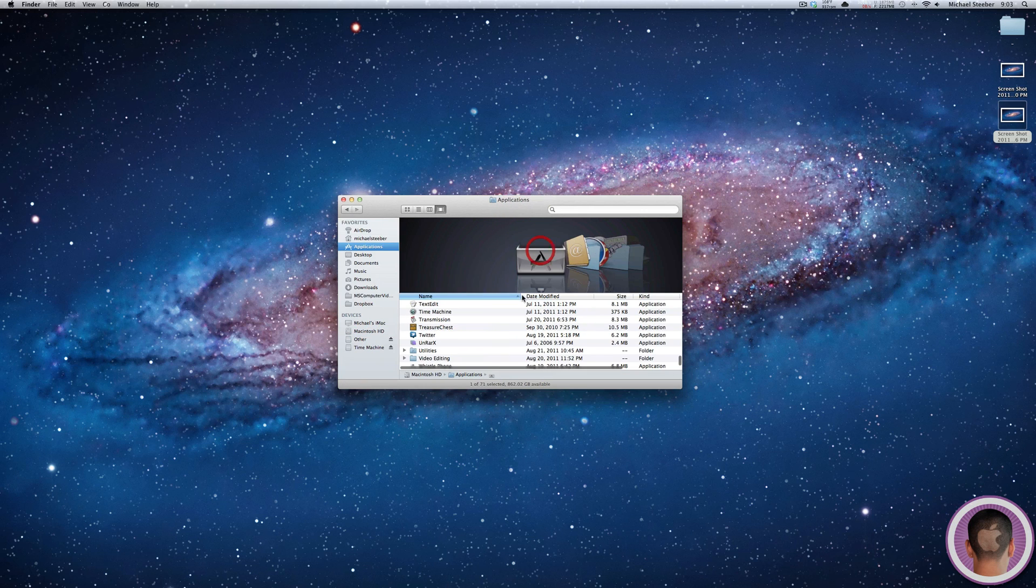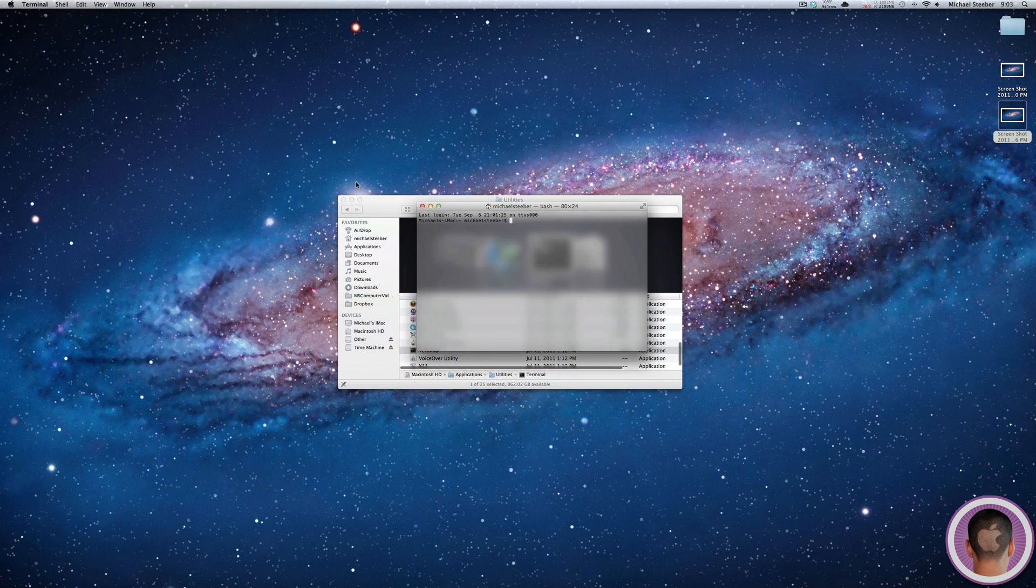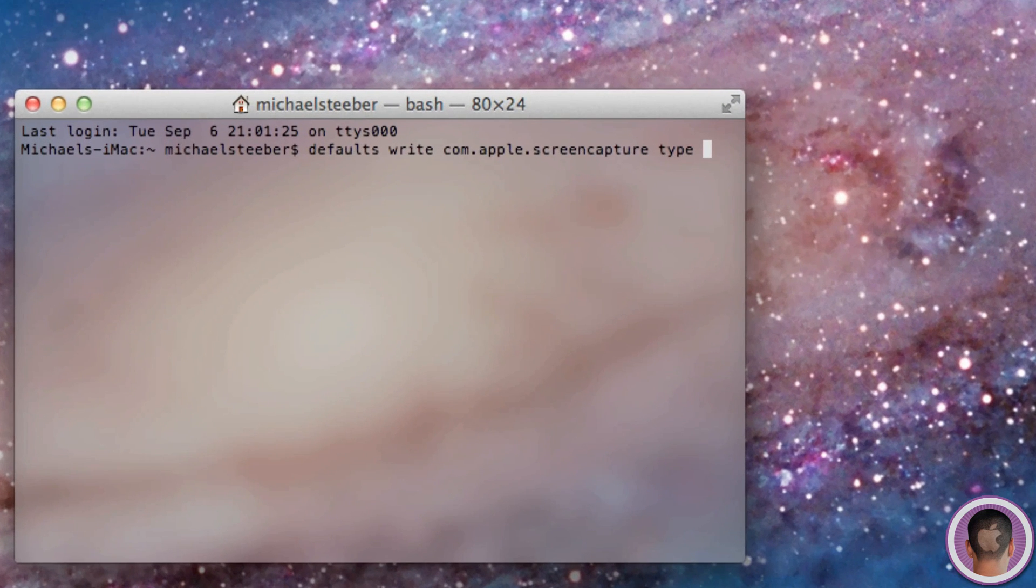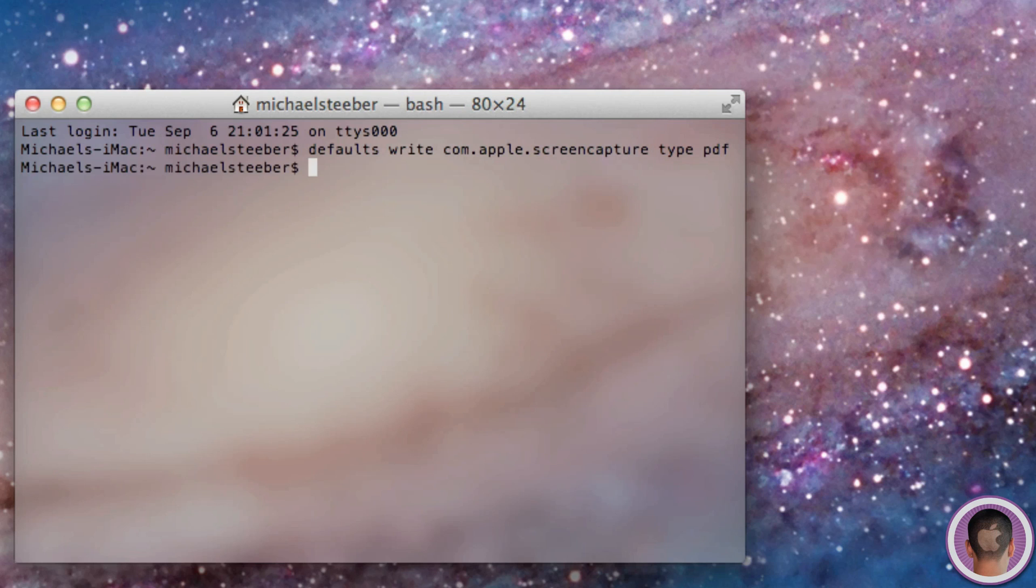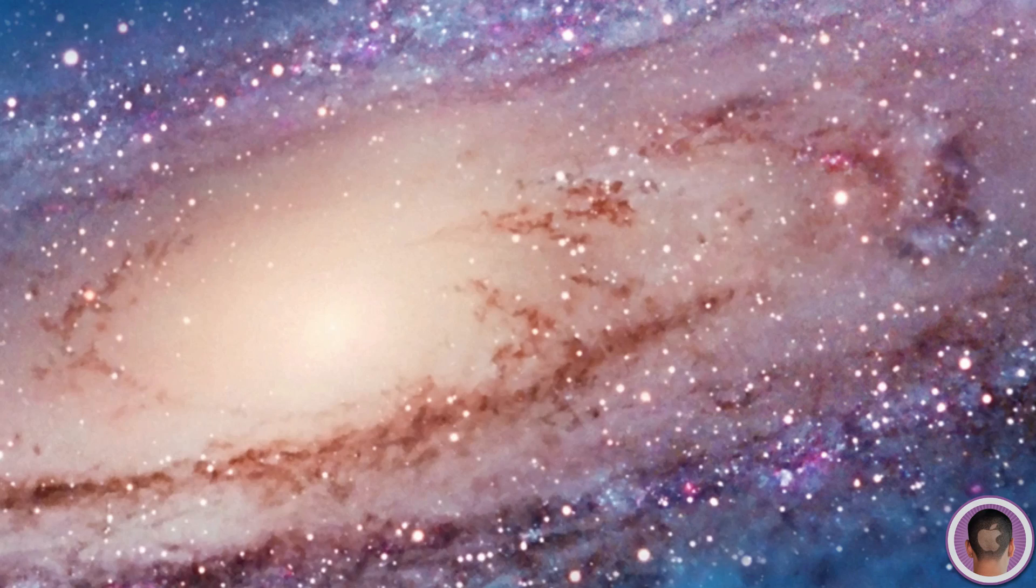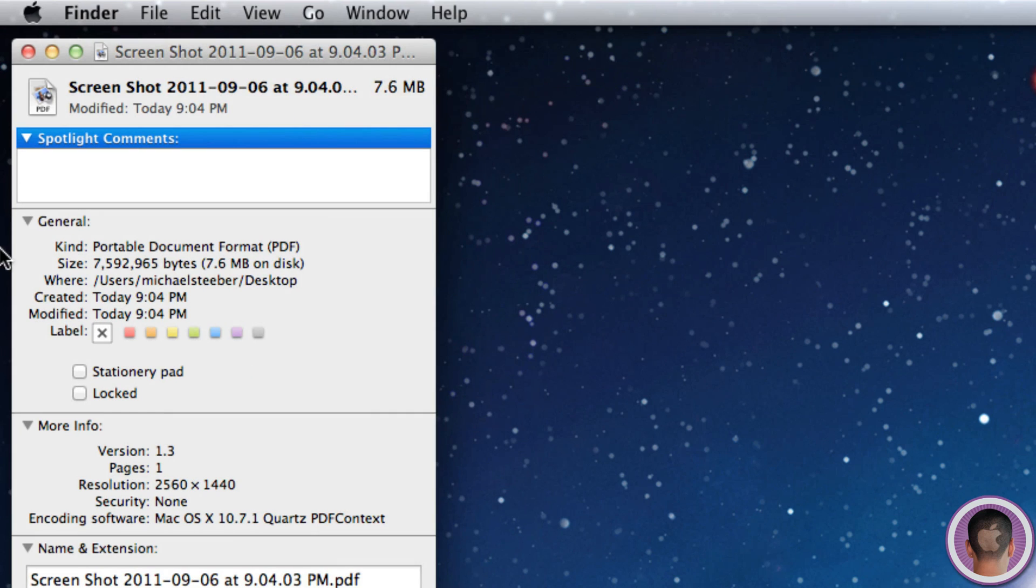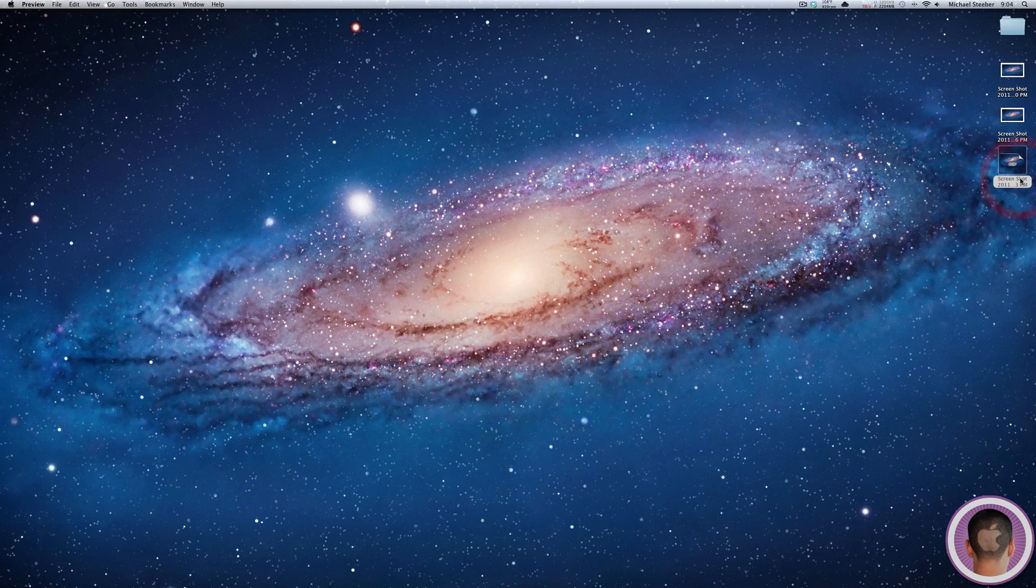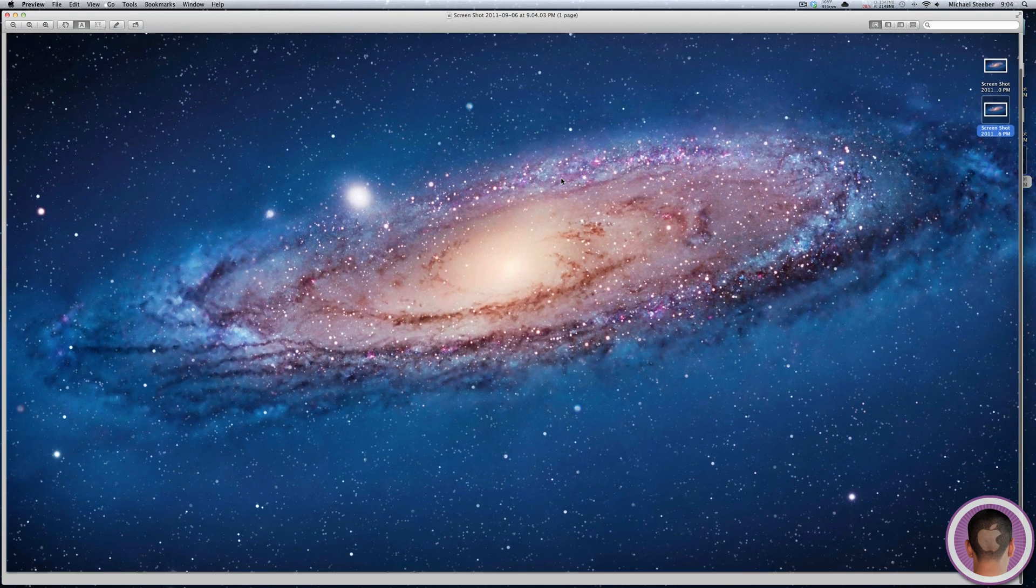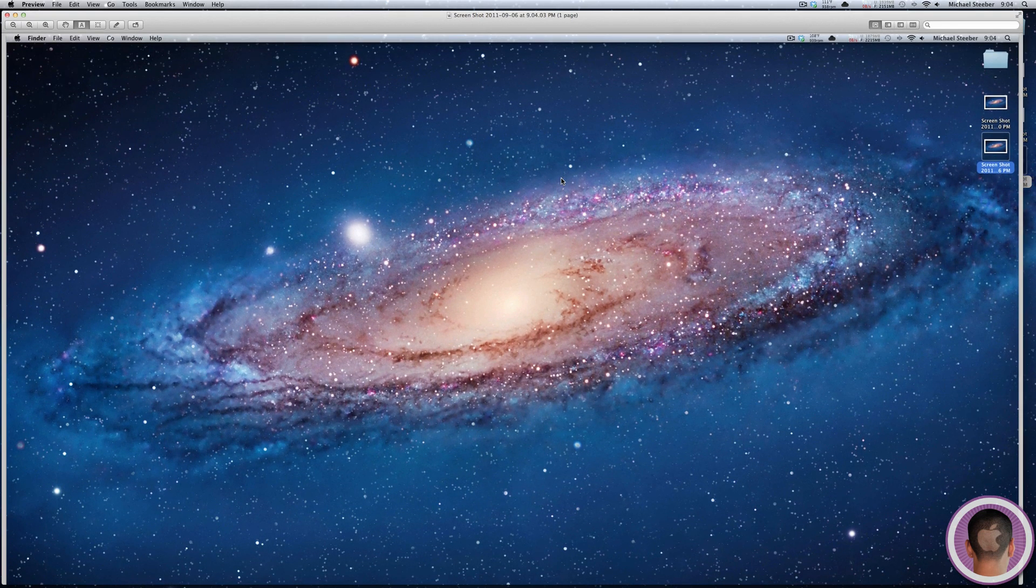Now, the nice thing about this is you can use other formats other than JPEG as well. For example, I can type in the exact same thing, but instead of JPG for the type, I'm going to type PDF. And then I'm going to kill all system UI server again. And then, now if I take a screenshot, you can see if I hit get info, the screenshot is a PDF. Now, of course, this PDF is rather large. It's 7.6 megabytes. But if you want a PDF for some reason, there you go. And now you have a PDF screenshot, so that's kind of interesting.